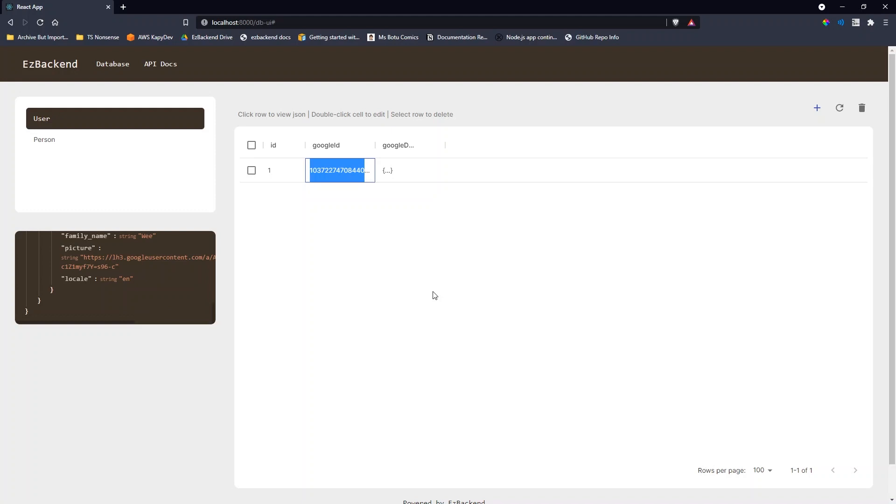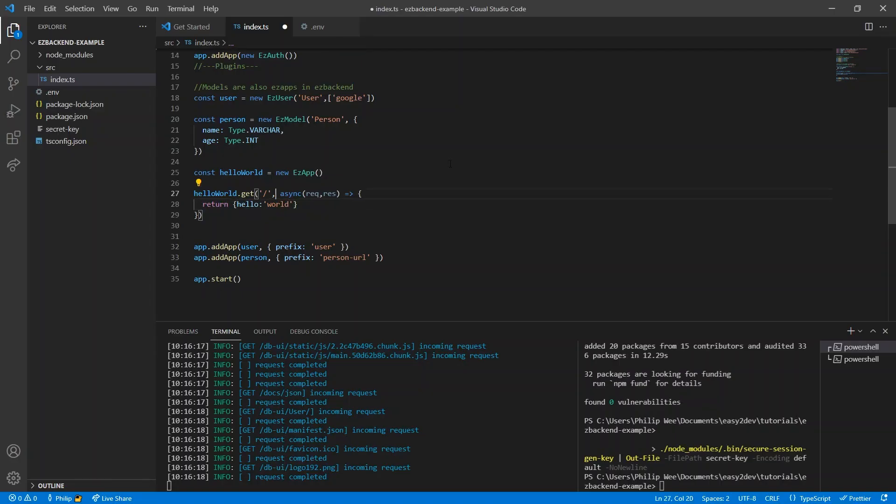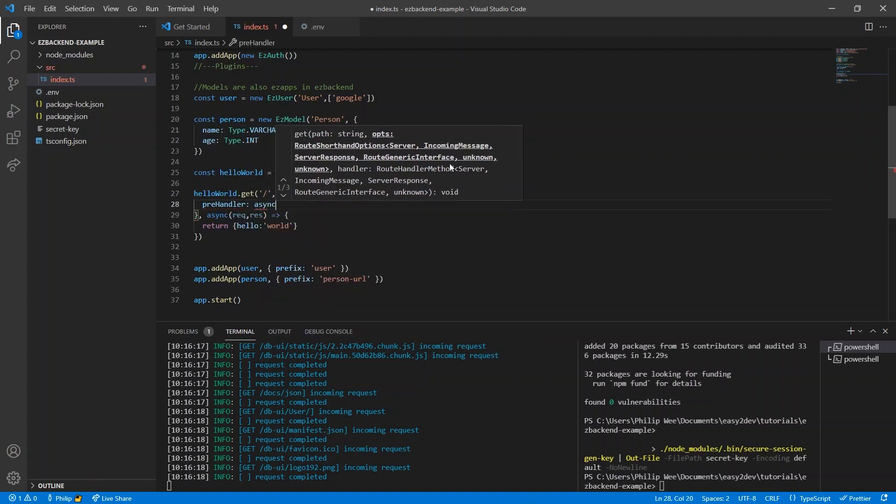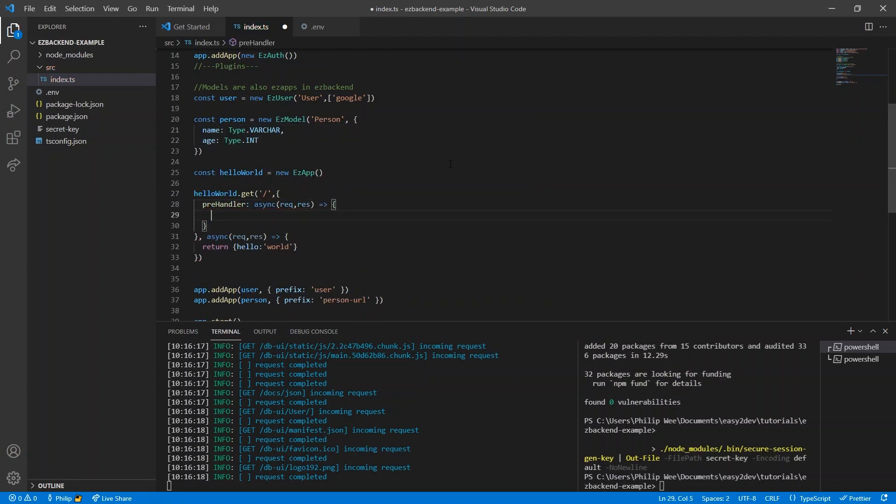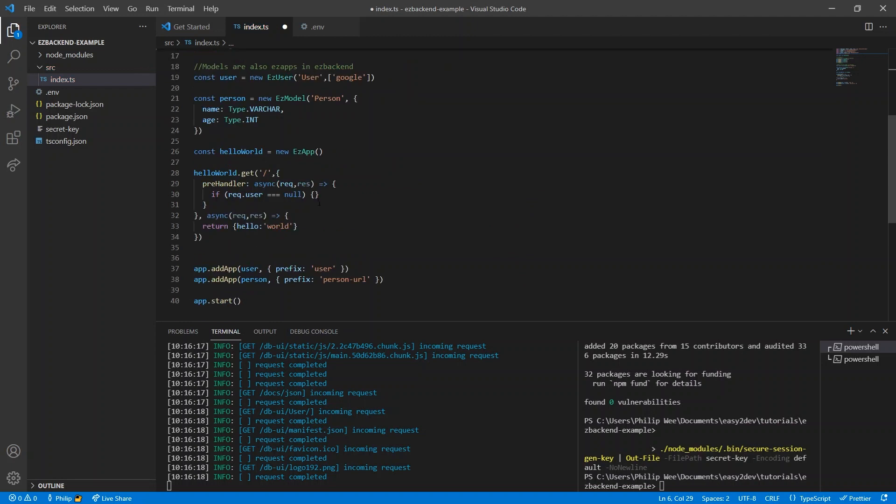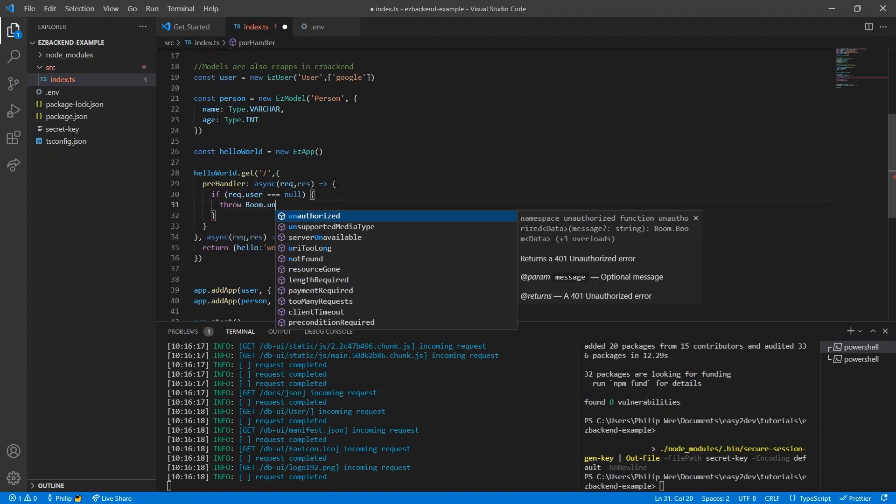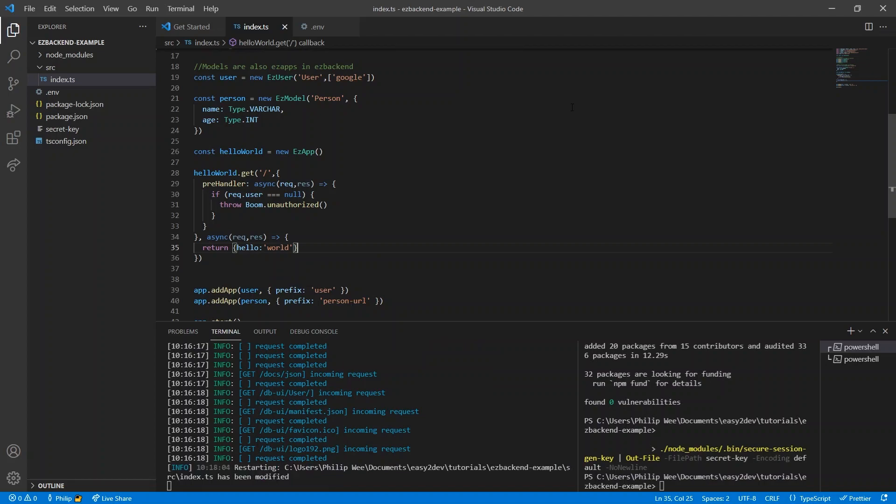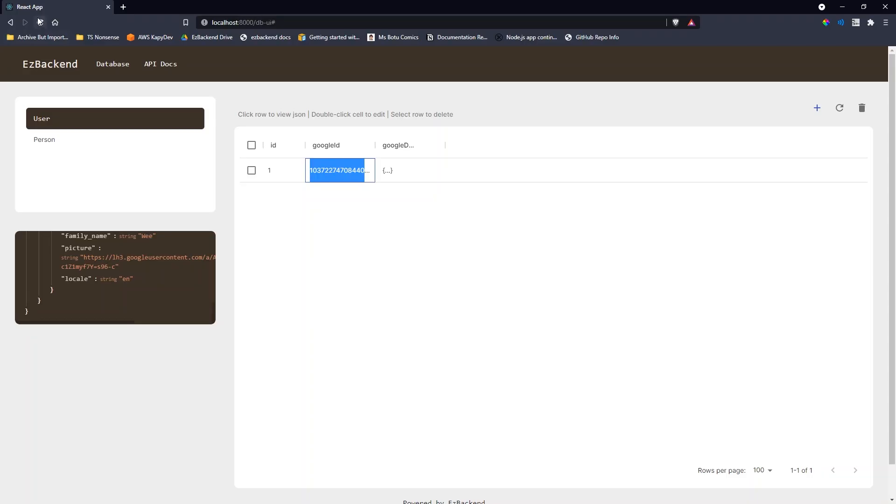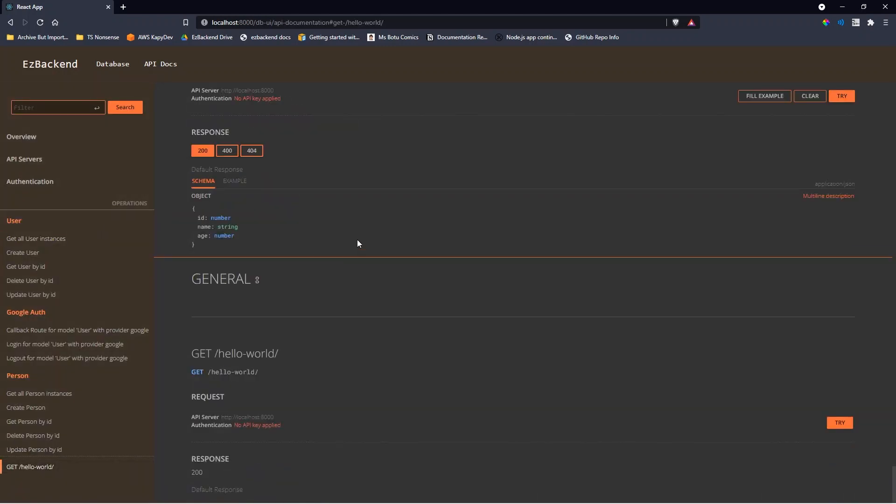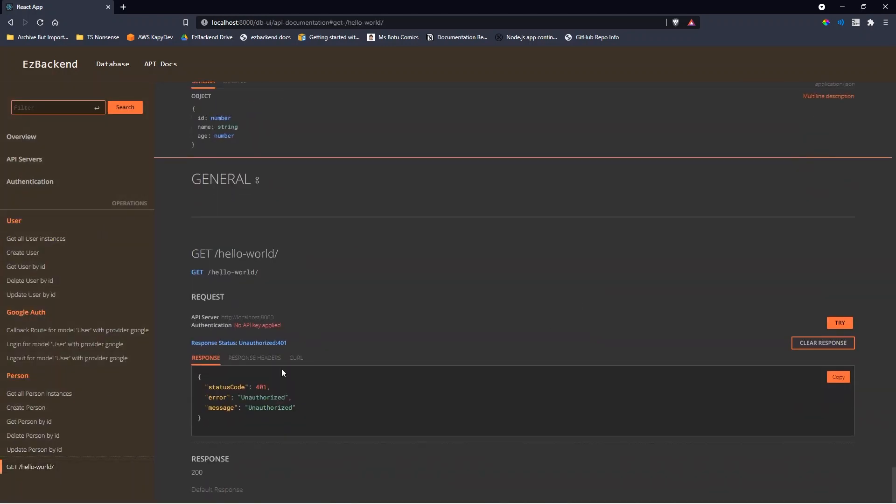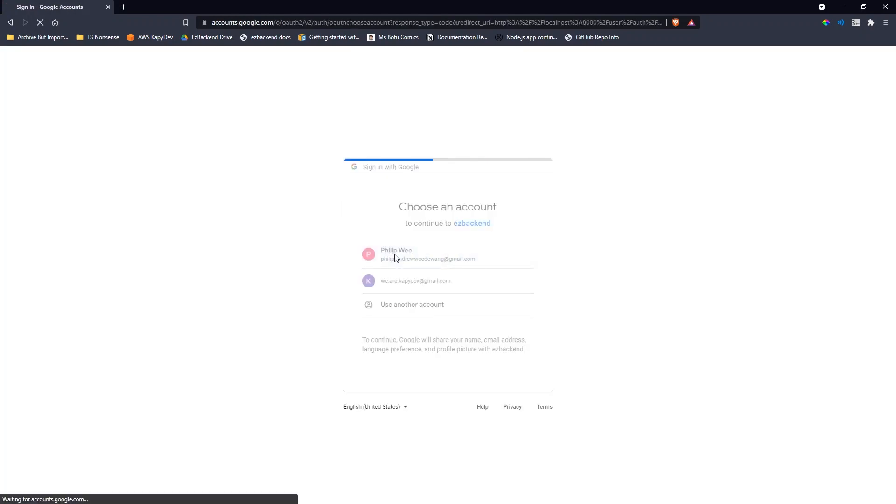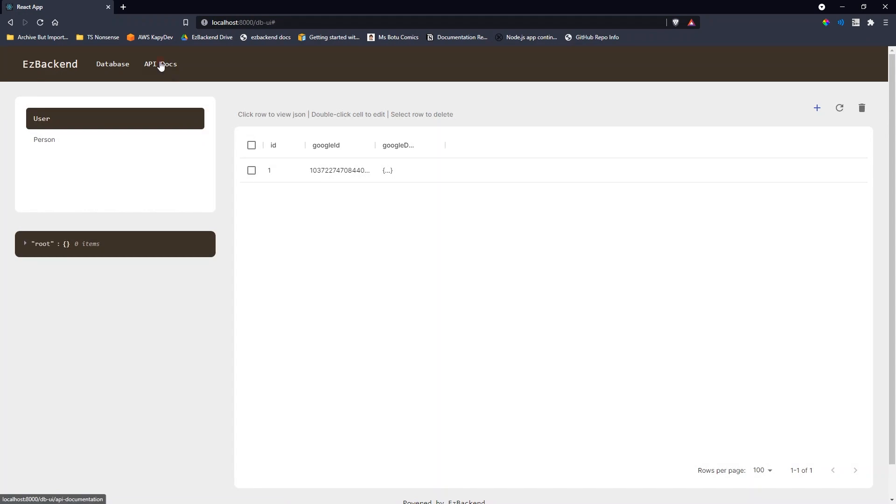Which is cool, but there's no point if our endpoints are not protected. To protect an endpoint, we set a function that runs before the endpoint code. If the user is not logged in, we can throw an unauthorized error. Make sure the Hello World app is added to the main app. Save the file. Now if we try again, the database refreshes. The user no longer exists, so the route throws an unauthorized error. But after logging in, the route now works.